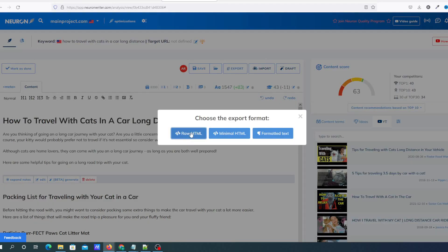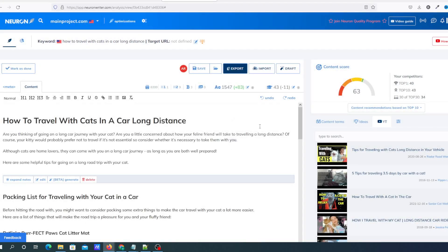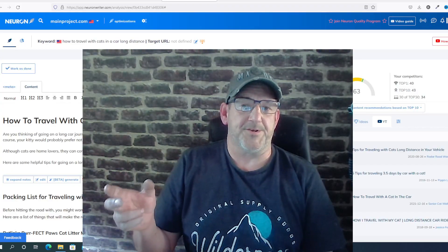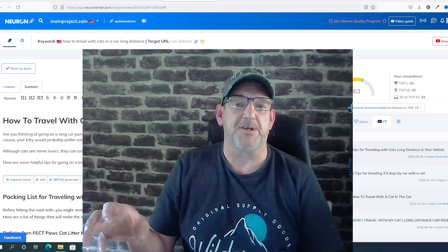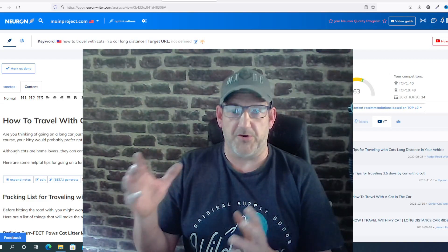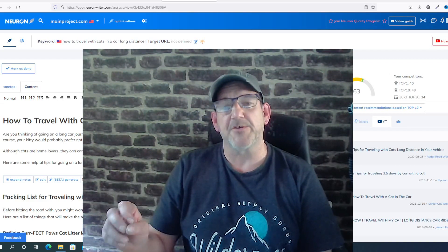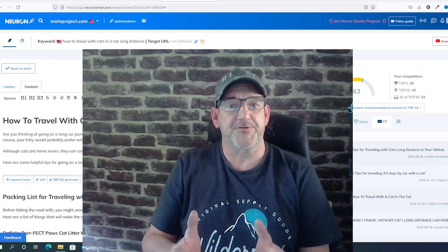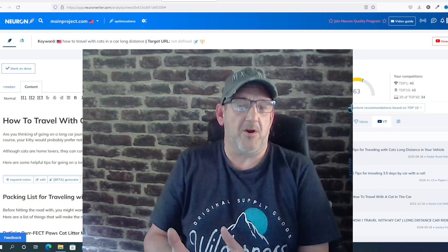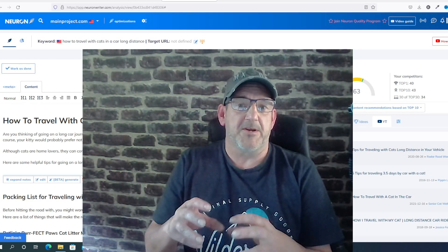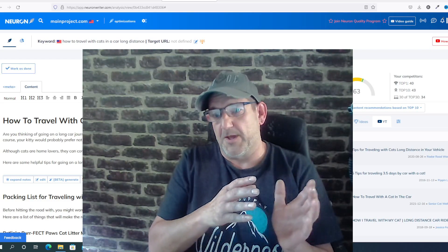When you've finished creating your article, click Export. You get options for raw HTML, minimal HTML, and formatted text. Click Formatted Text to copy it to clipboard, then paste it into your article. Neuron Writer is a really good piece of software — it's simple to use, has a really good workflow, and does exactly what it says. You can put articles in and optimize them for SEO.